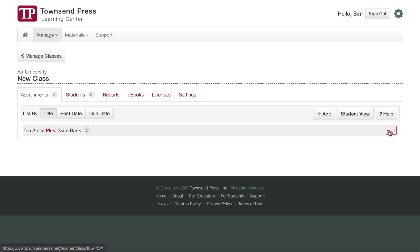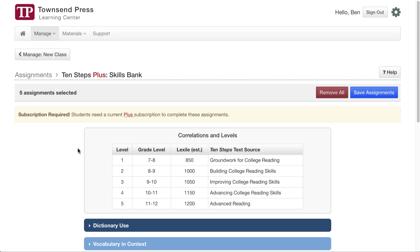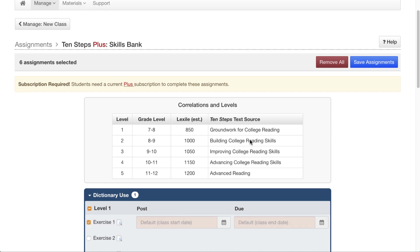If you want to edit assignments later, you can hit this Edit button here, and you jump straight into the title. You don't have to pick it again. Let's just add a dictionary use exercise with no due dates and hit Save.